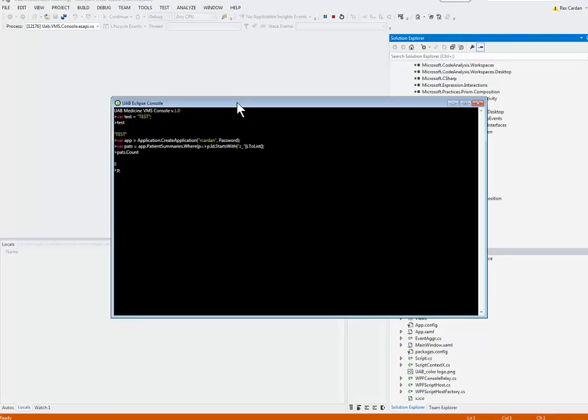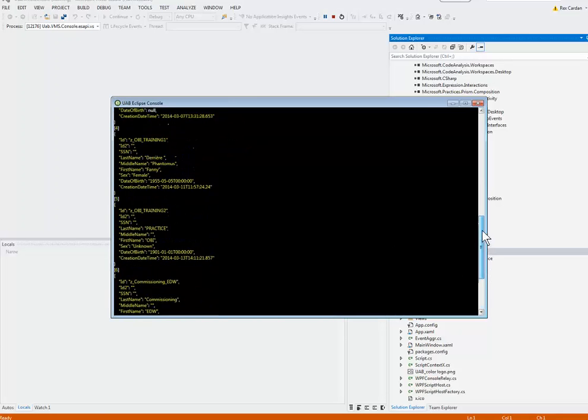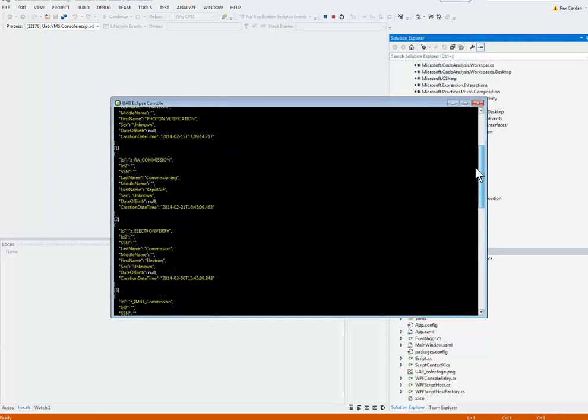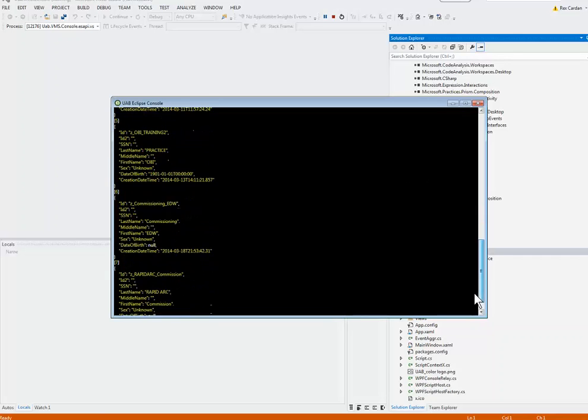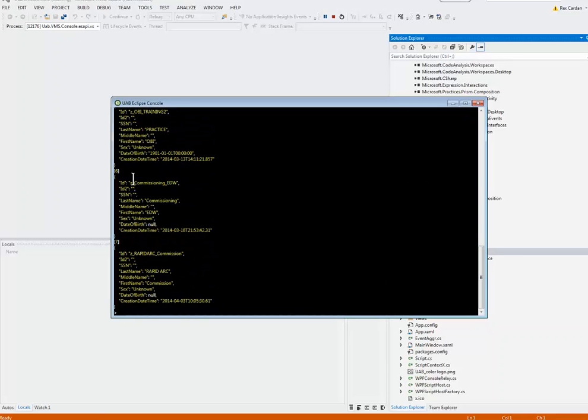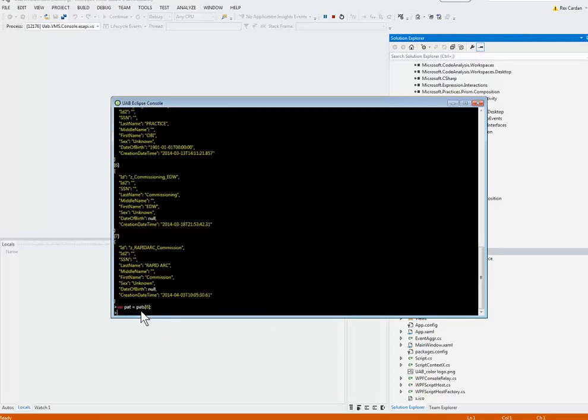If I want to see more details, I can do paths, Shift, Enter. It will print out in JSON format so I can see all the variables. I can also see their indices in the list. I can see 0, 1, and so forth. I'm going to pick this EDW commissioning patient, which is number 6. I am going to do it this way. Let me make a temporary variable, pat. That's going to be my 6th. Shift, Enter.